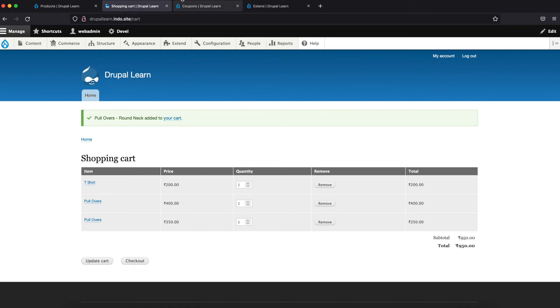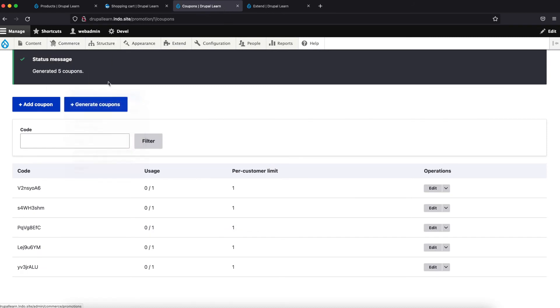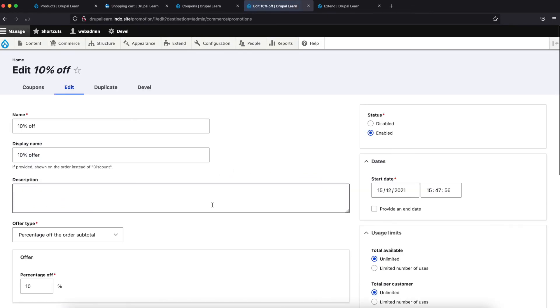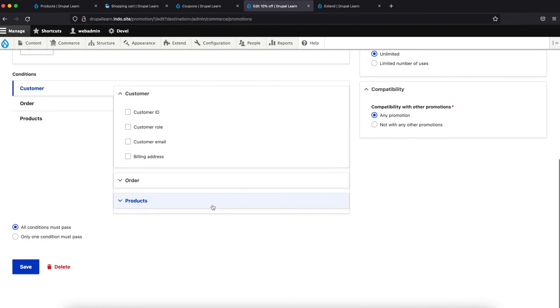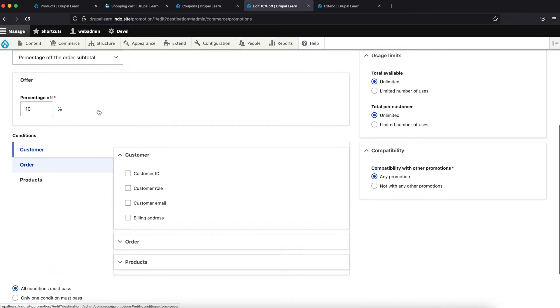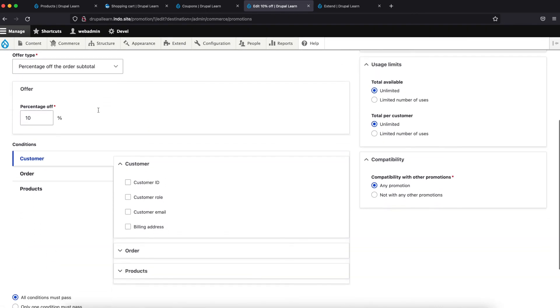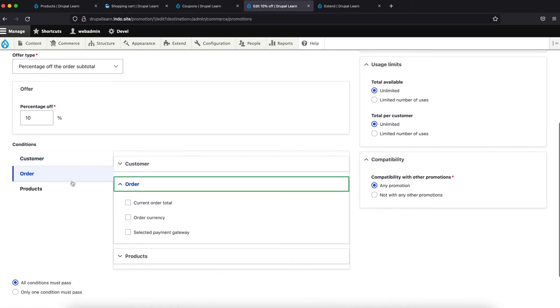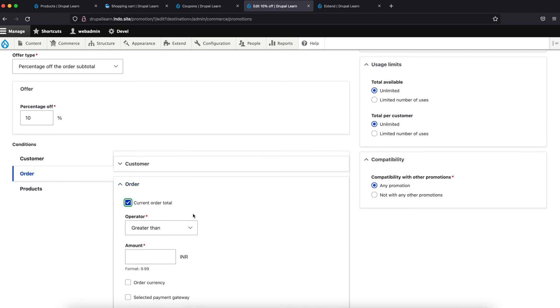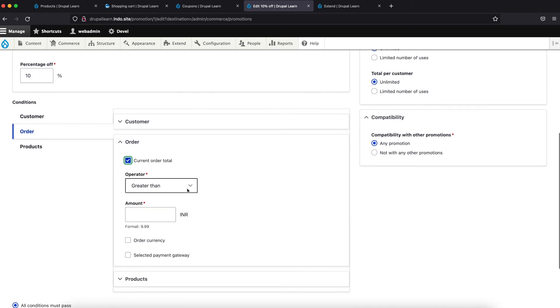And our promotion is 10% of the total. So we need to add a condition such as the order total is greater than, let's say, 500.